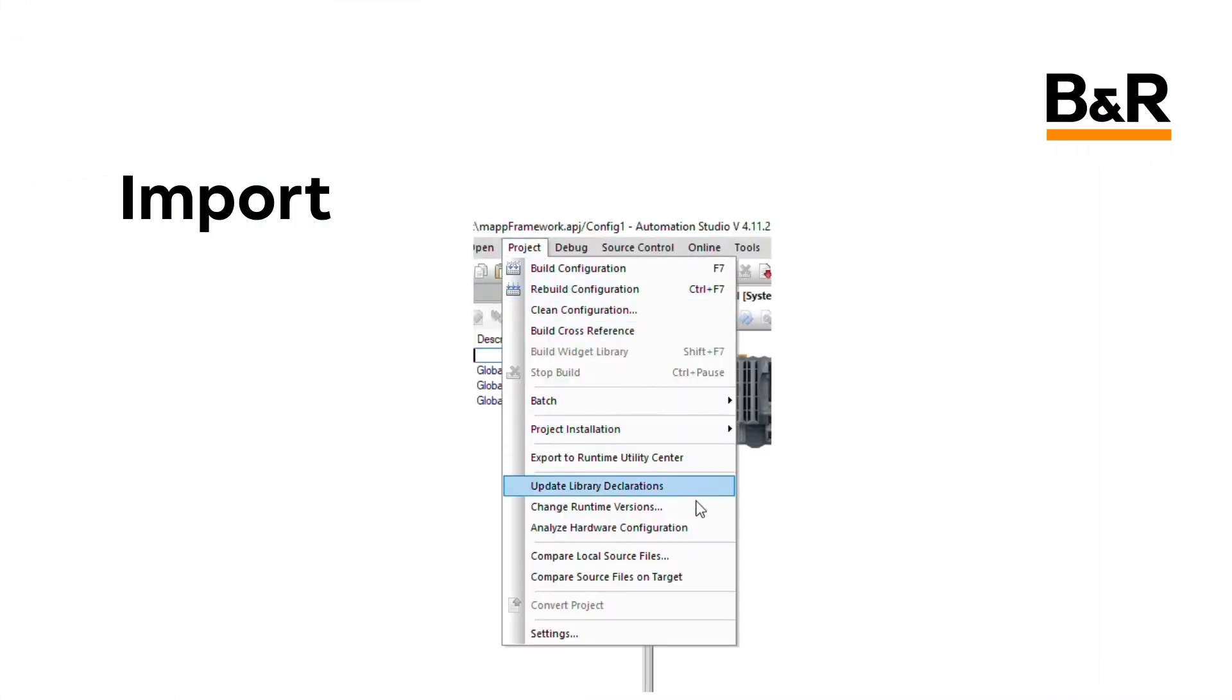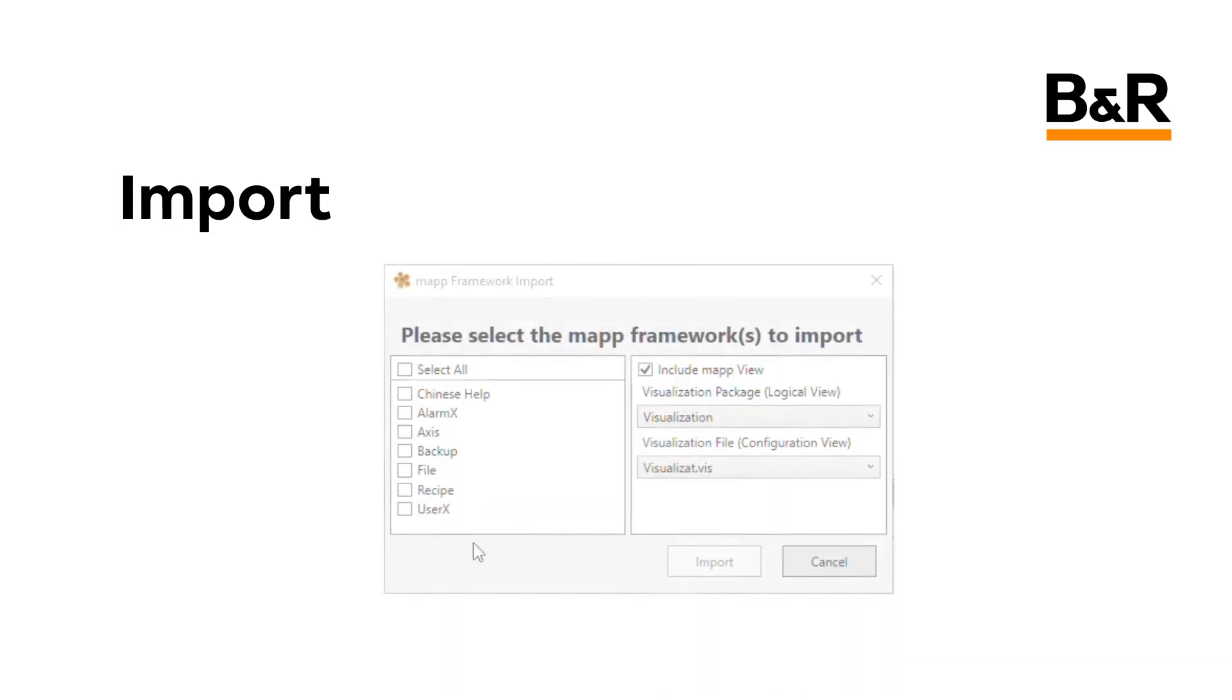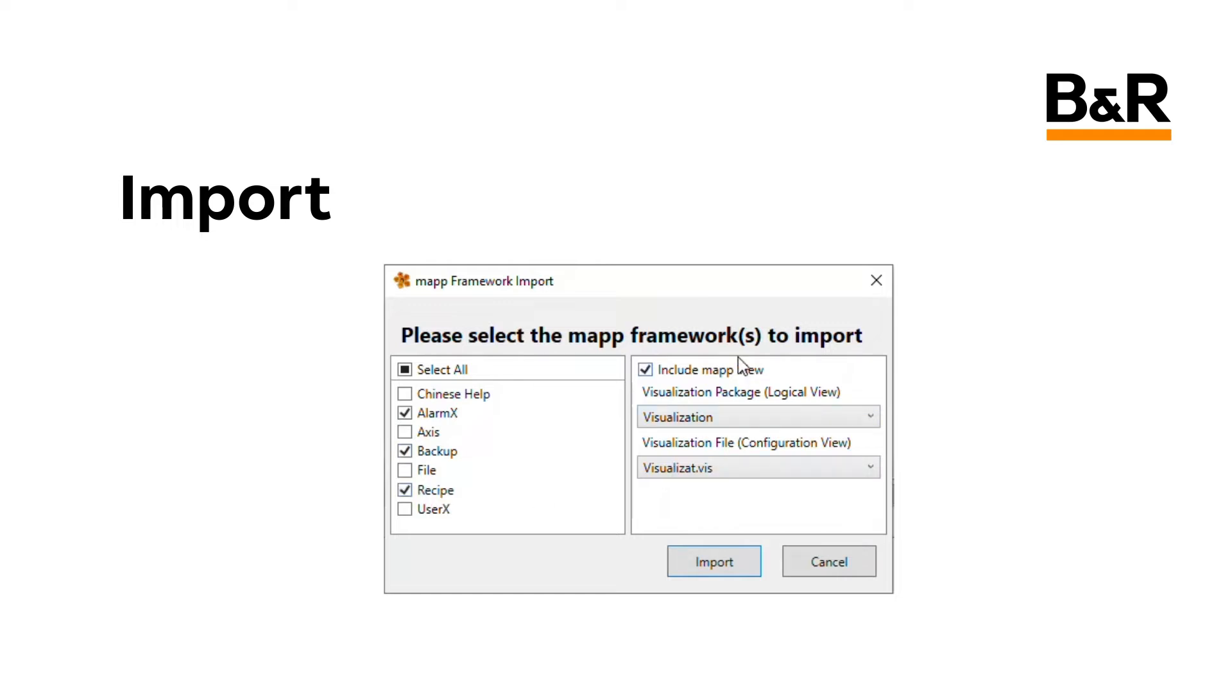The steps to import a MAP Framework component are described in the overview video at the top of this playlist. If you haven't already watched that video, please do so now.